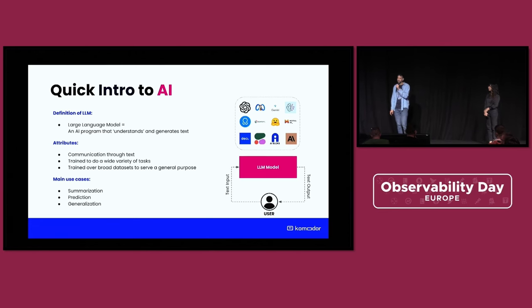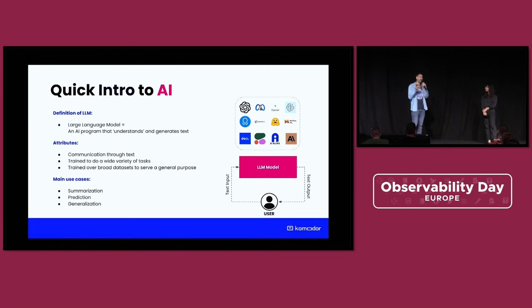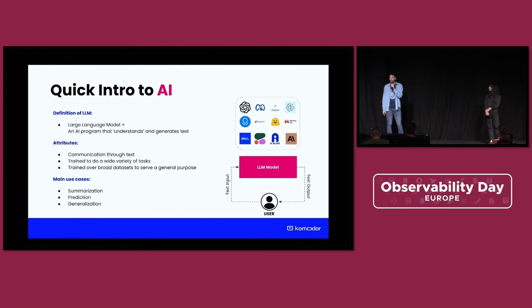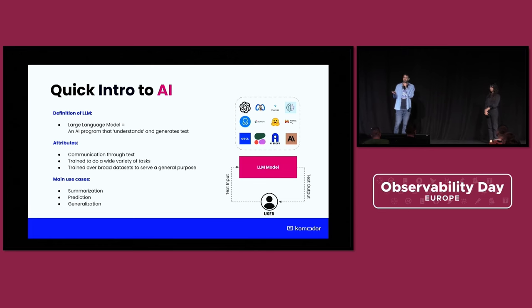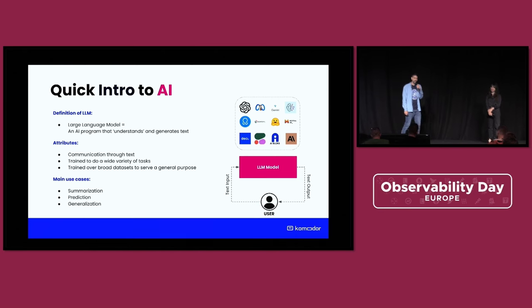The main use case is usually summarization — you search something and you get a summarization from any source on the internet. Or you try to predict something, or generate something. You can ask them to write a poem or even a book. All of that, large language models can do, and they're still widely available.